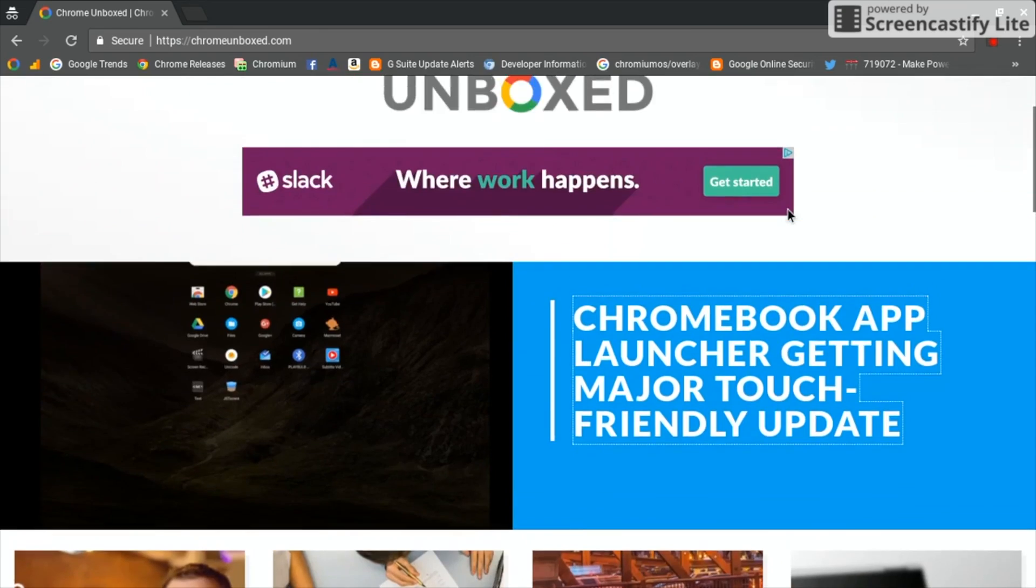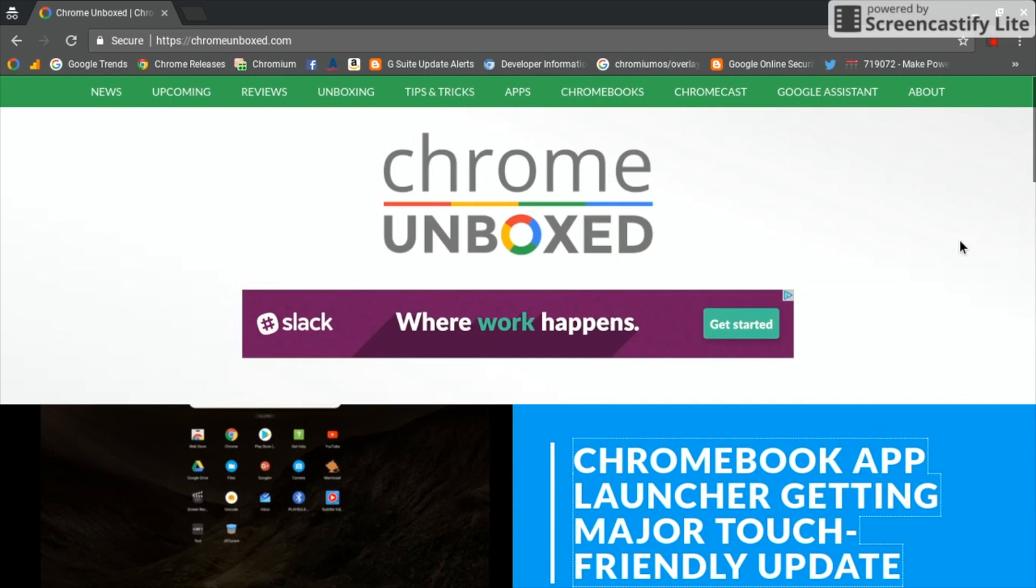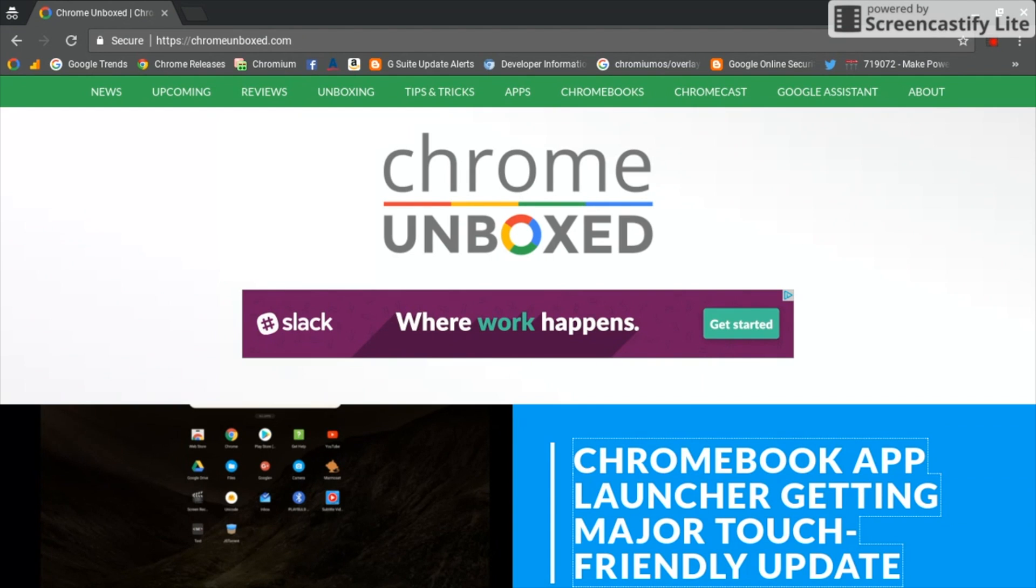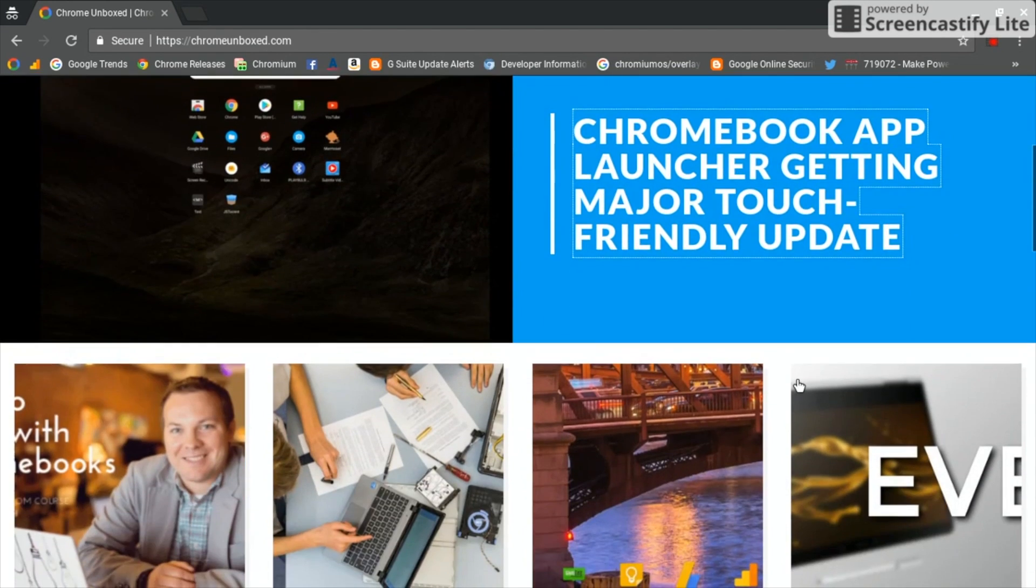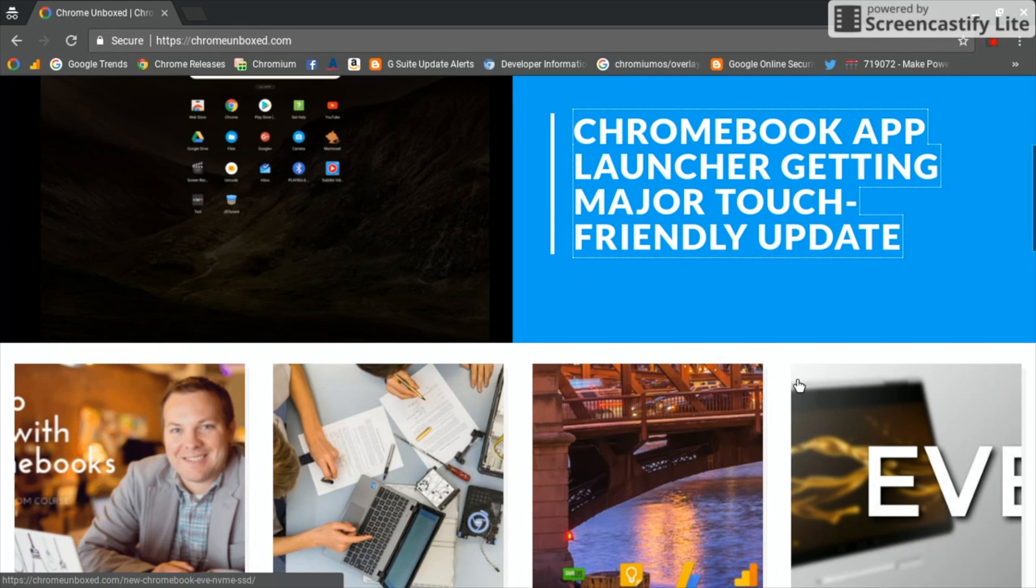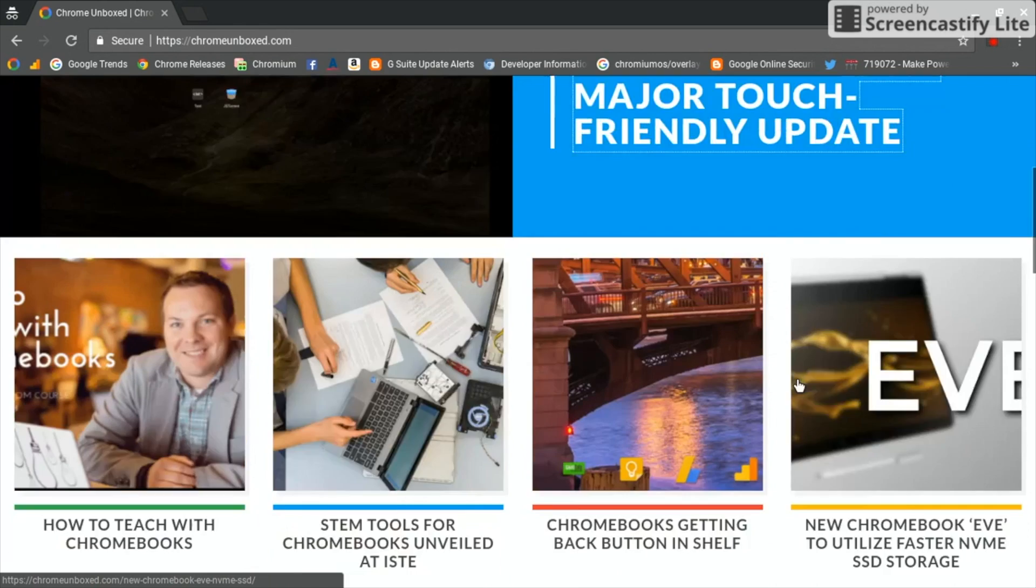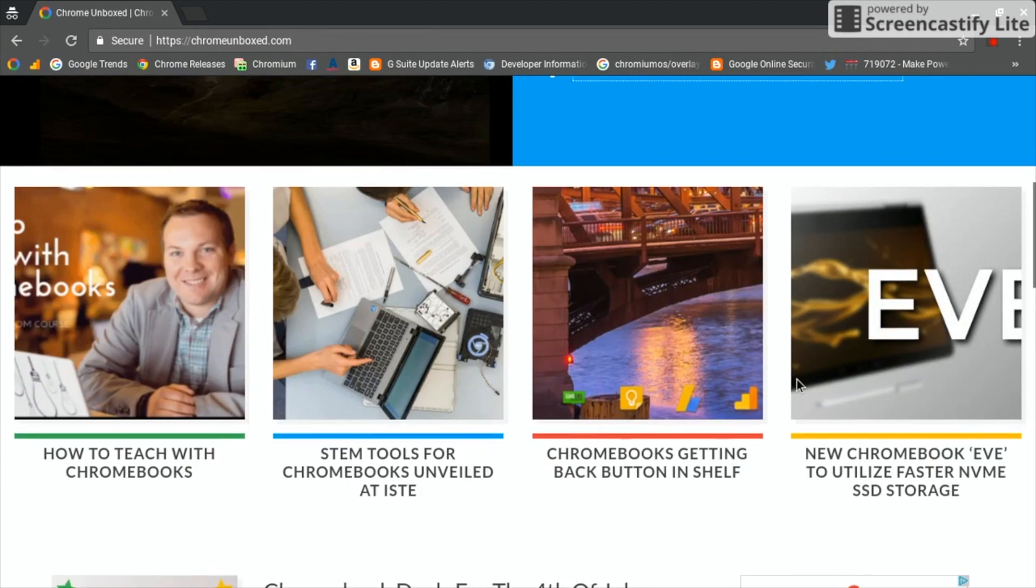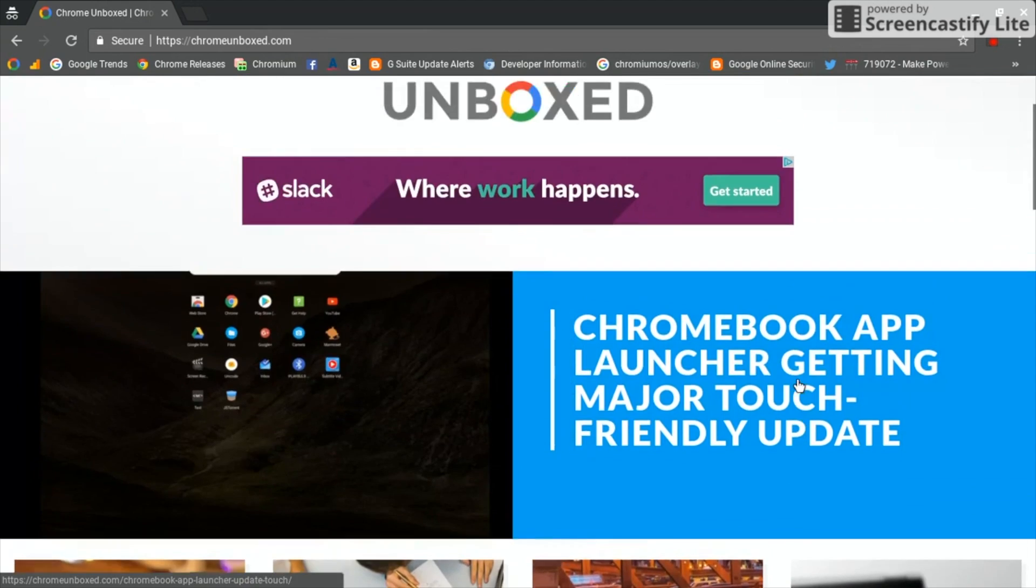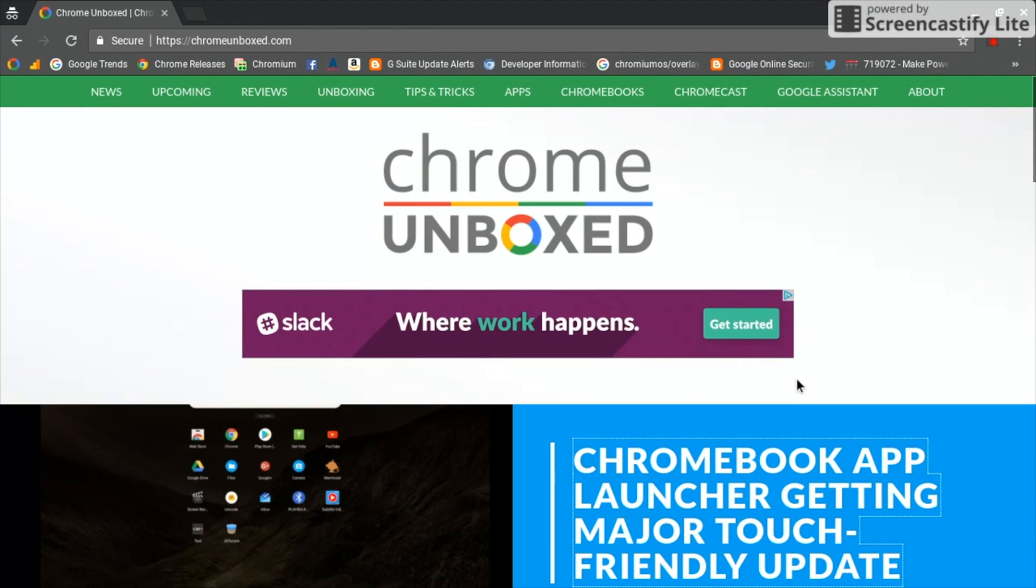Hey guys, Gabriel from Chrome Unboxed. Just want to bring you a quick video, a closer look at the new experimental launcher they're working with in the canary channel of Chrome OS. If you haven't heard about it, check out the link in the description below for Robbie's article.